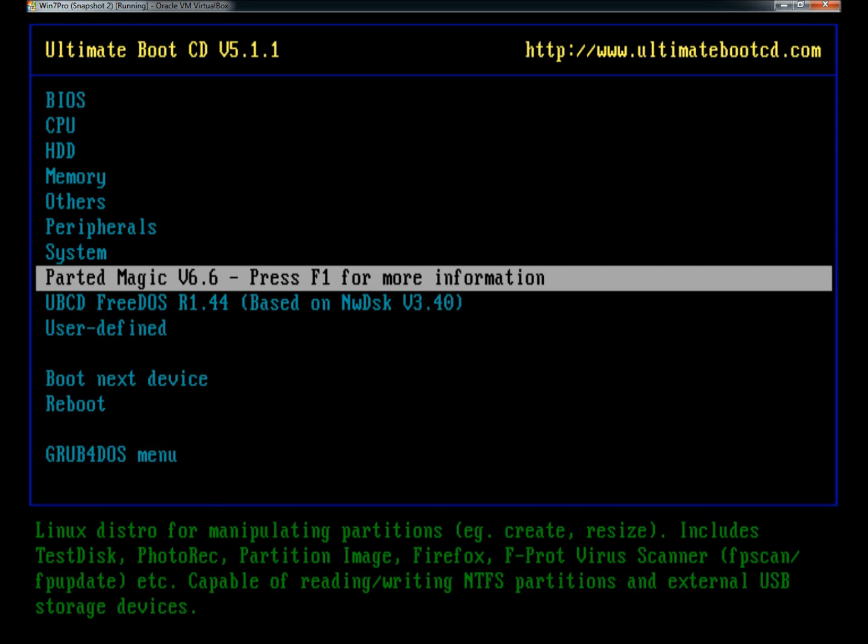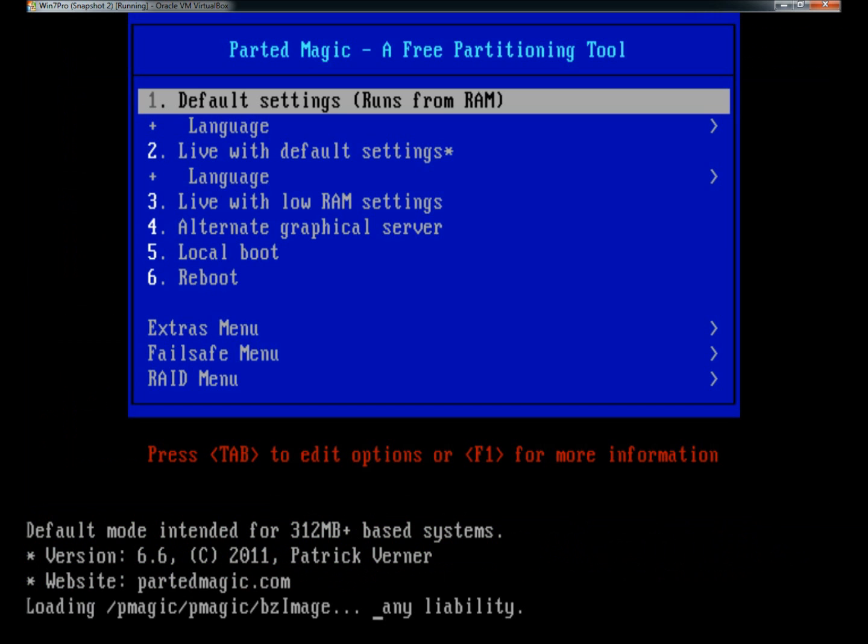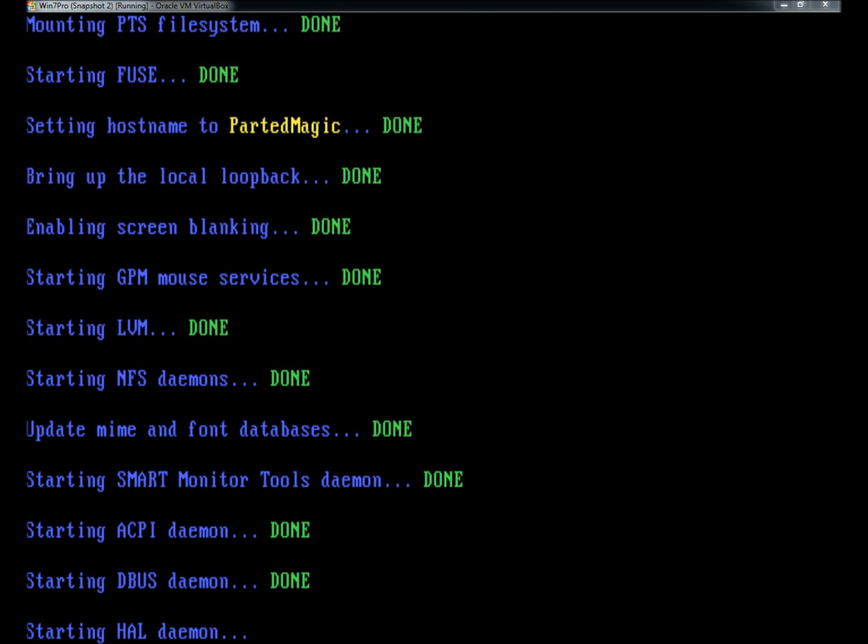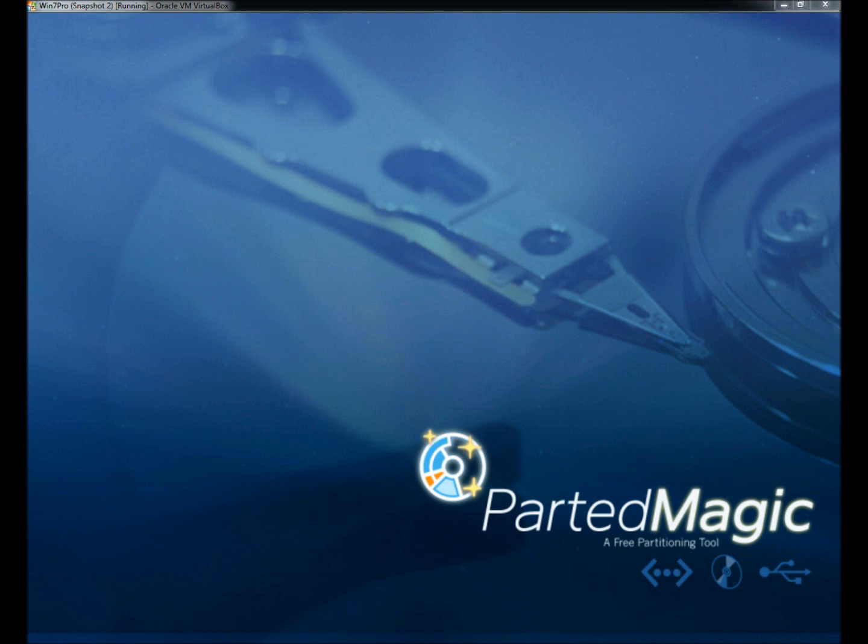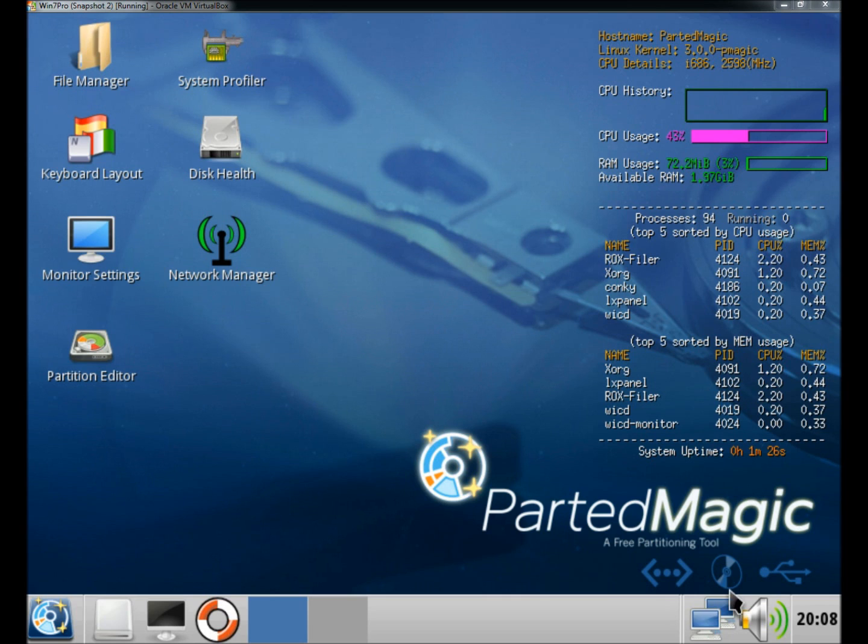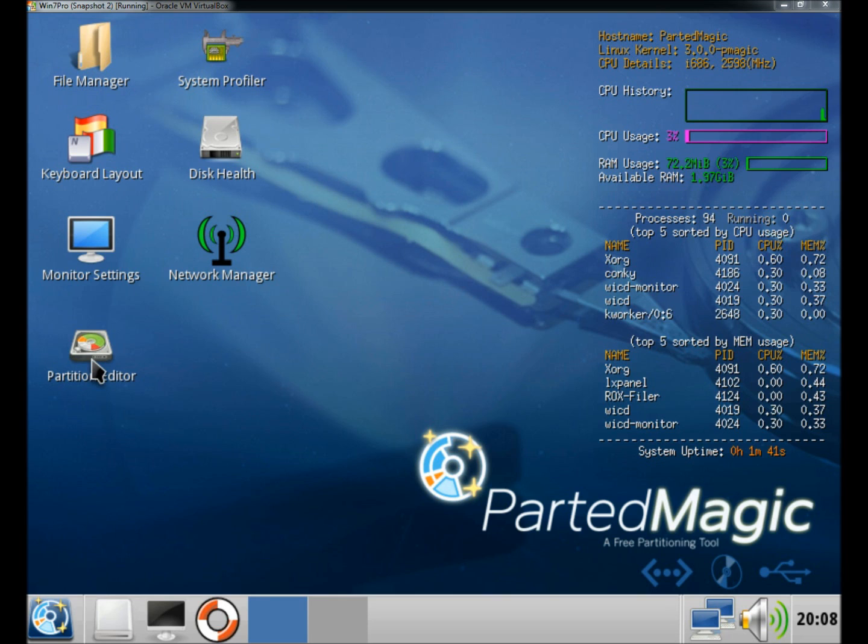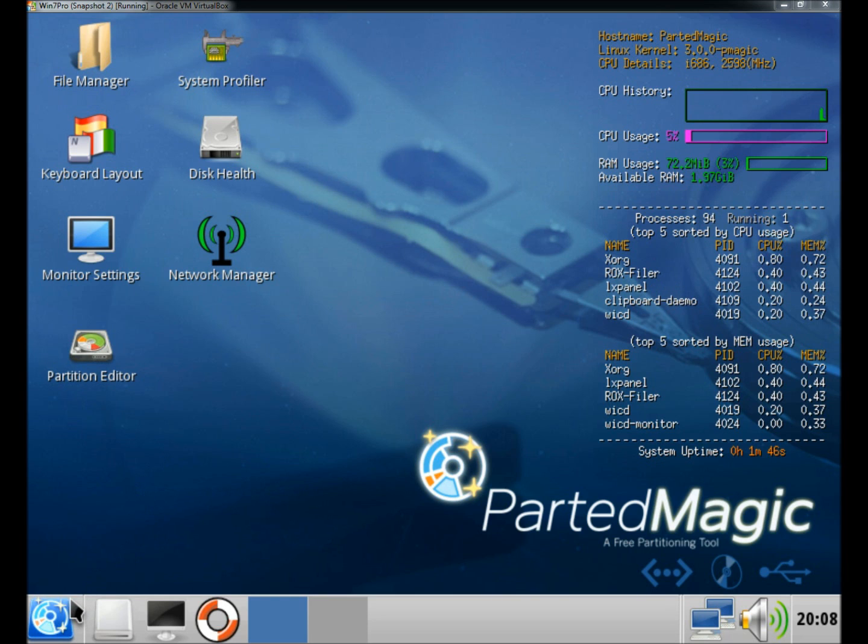If I were to open Parted Magic, Parted Magic loads and I now have access to all of its features. I can perform data recovery in here, I could edit partitions, I could run a virus scanner if I wanted to, and I could also recover or change your user's forgotten password.